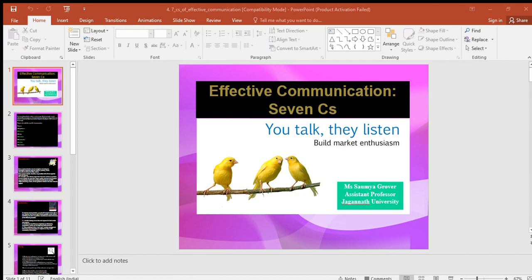The next C is conciseness. In communication, you should be brief and be able to say whatever you have to say in the fewest possible words without sacrificing the other C qualities. Conciseness is desired because of the following benefits: a concise message saves time and expense for both sender and receiver; conciseness contributes to emphasis — by eliminating unnecessary words, you let important ideas stand out; and when combined with a you-view, concise messages are more interesting to recipients as they avoid unnecessary information.